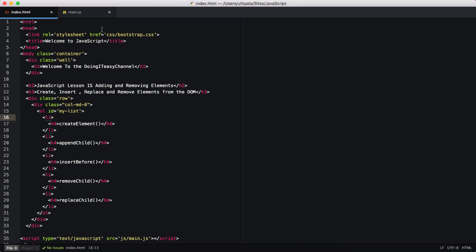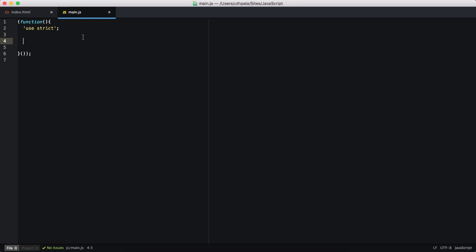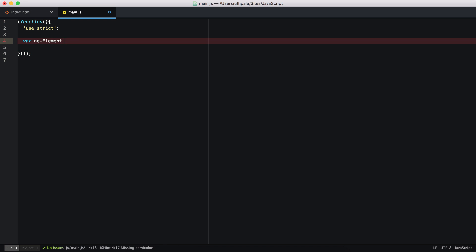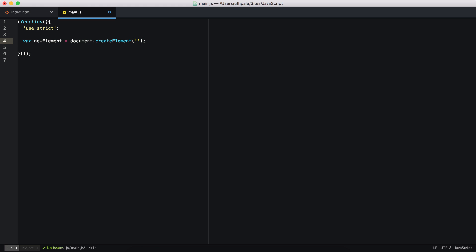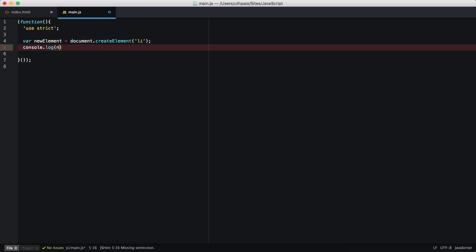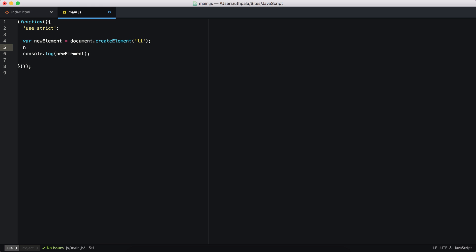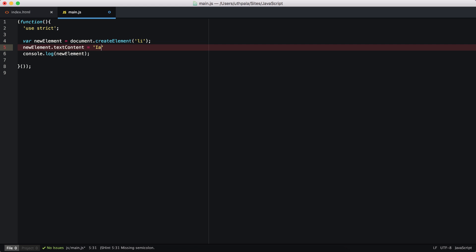Let's get into the code. In main.js I will create a variable called 'newElement' and use the document.createElement() function, passing in the tag I want to create — a 'li' tag. If we console.log our newElement, we will see that the new element has been created. Now I want to add text content to this element, so newElement has a property called textContent and I will set it to 'I am a new element'.